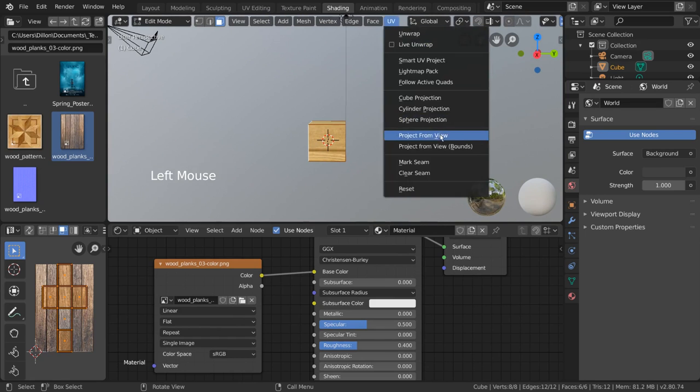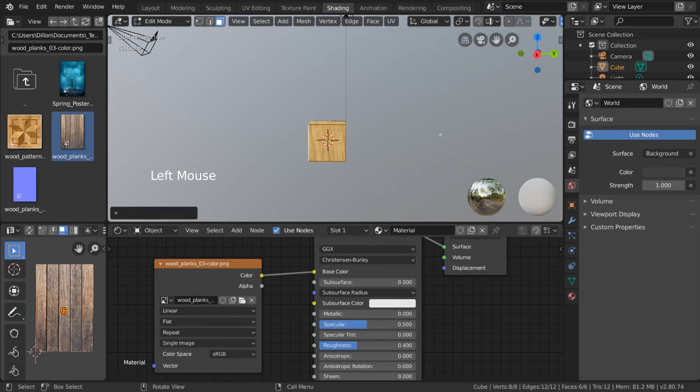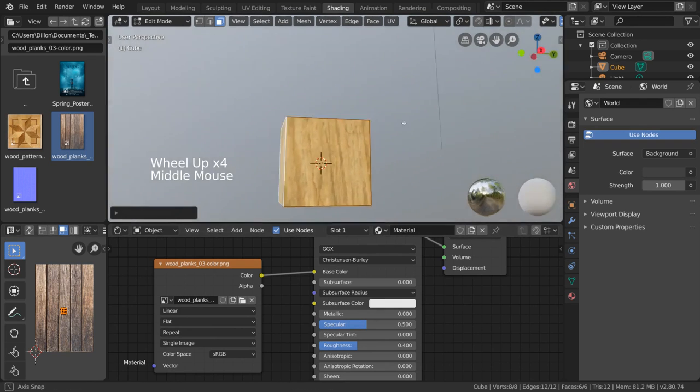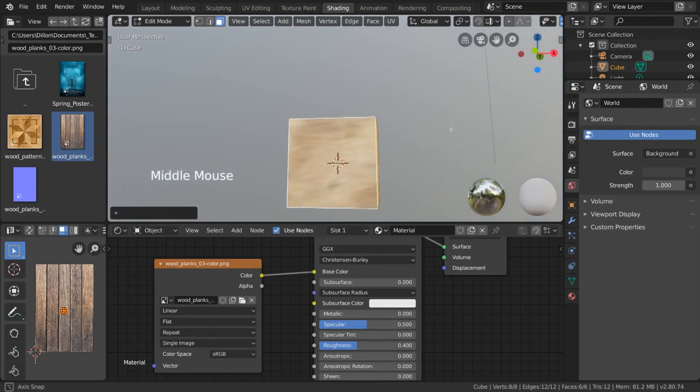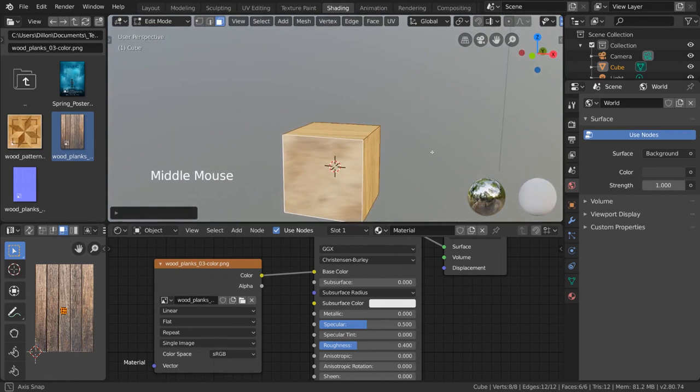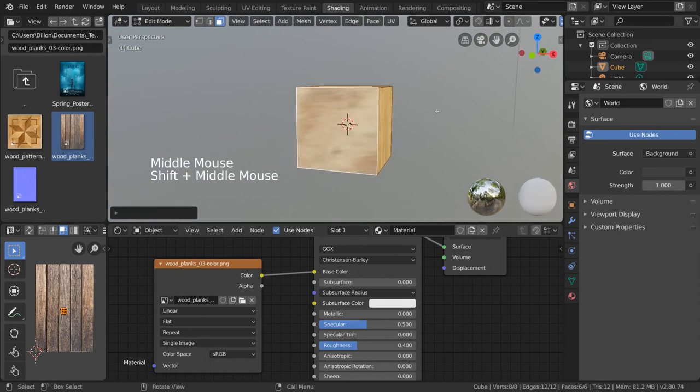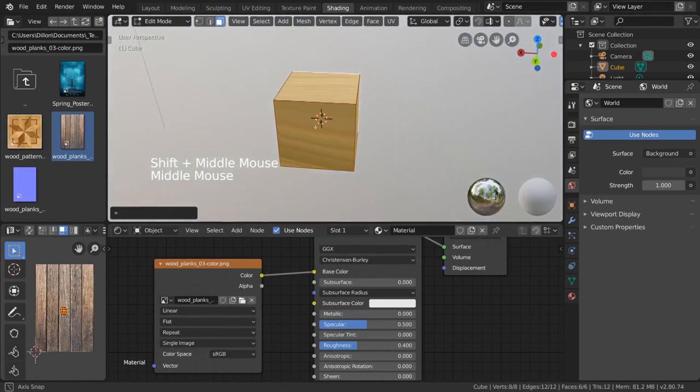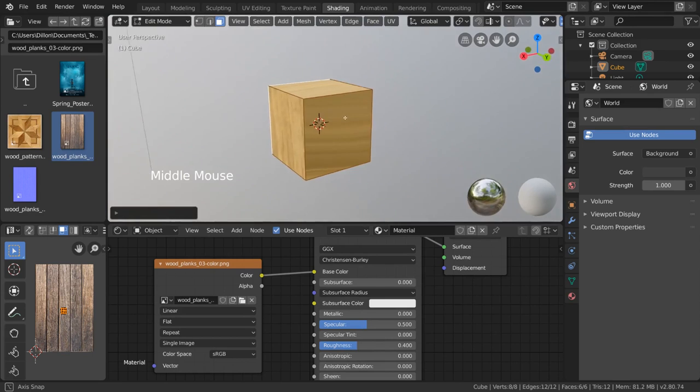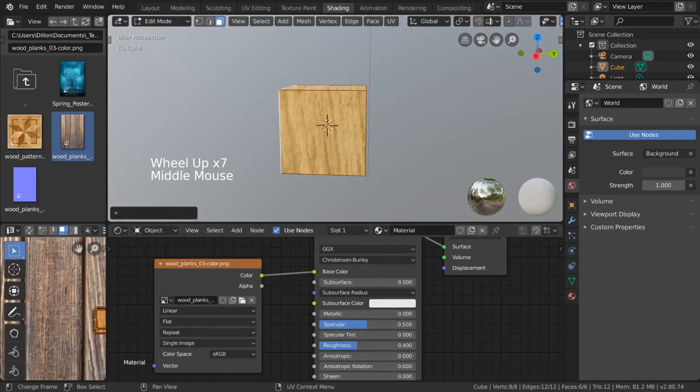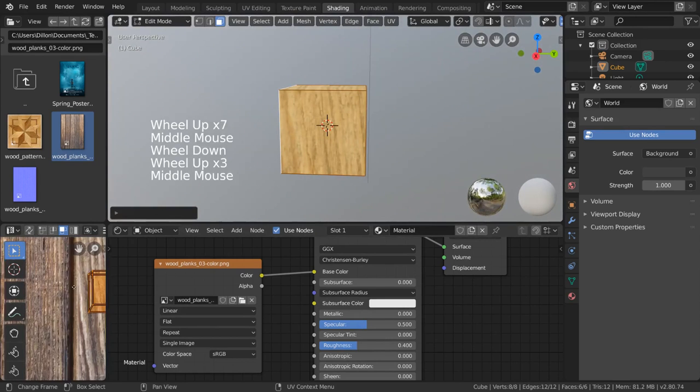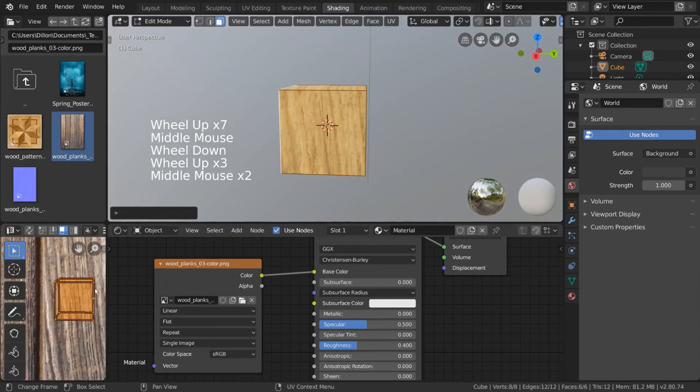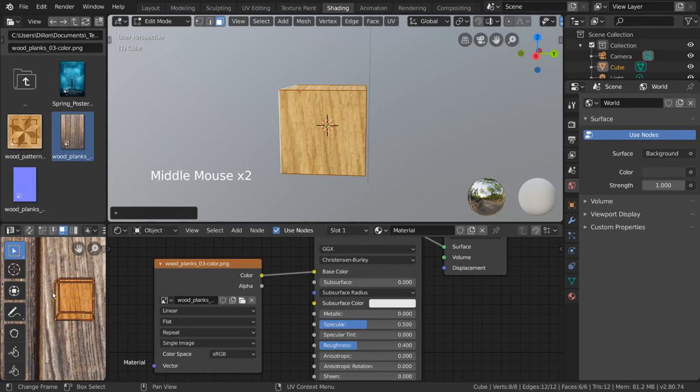I'm going to demonstrate this one real quick, so let's go ahead and select project from view. As you can see, the image projects pretty well on our cube from this perspective. However, if we rotate our perspective, you can see that the image is now stretched across the sides that are perpendicular to our view from before. That's because, as you can see in our UV editor, there are not enough pixels for those faces in the UV map.